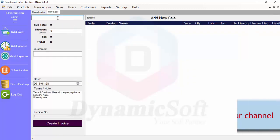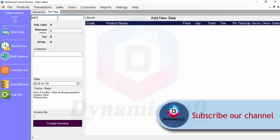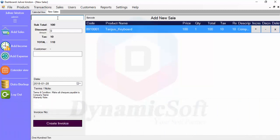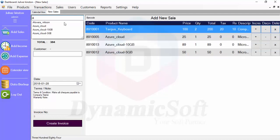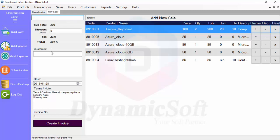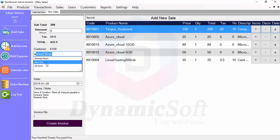Just scan your product, or you can search your item name. For example, this item name — just click to automatically add it. You can also put a discount rate here.